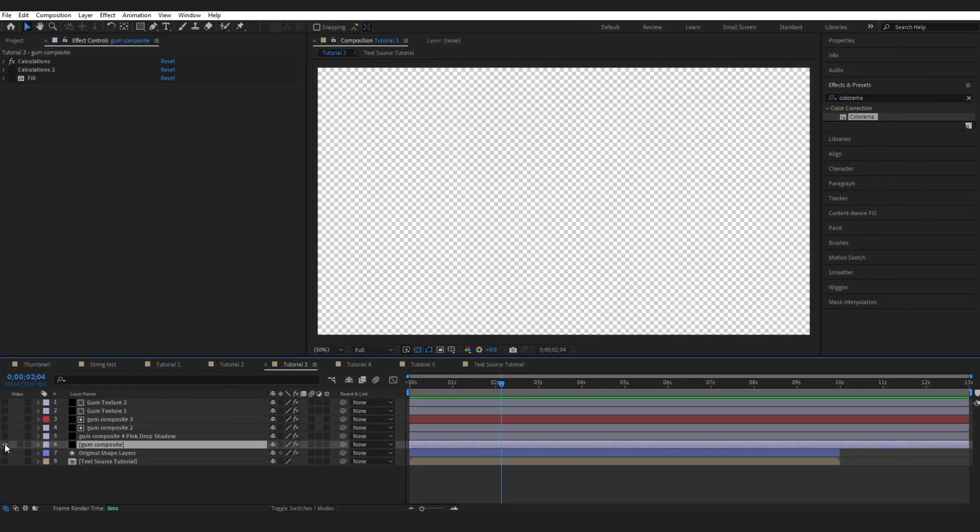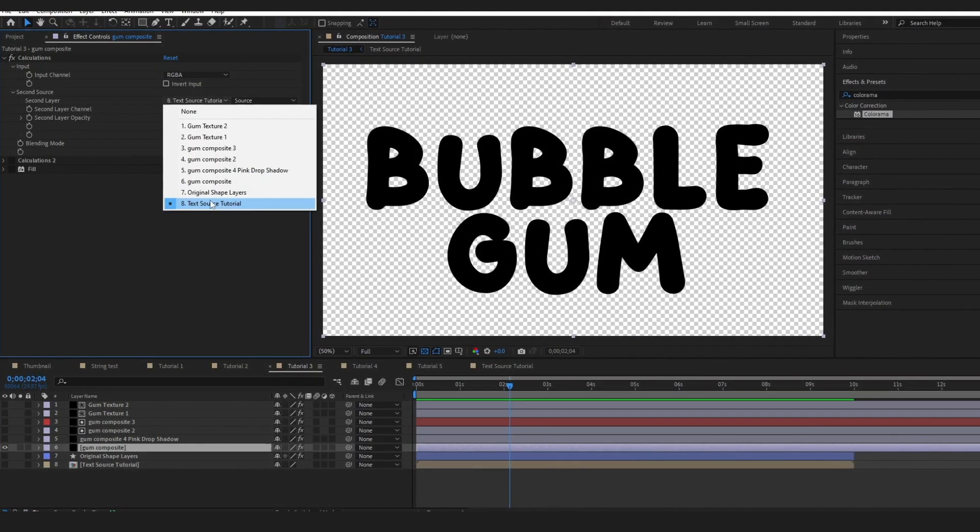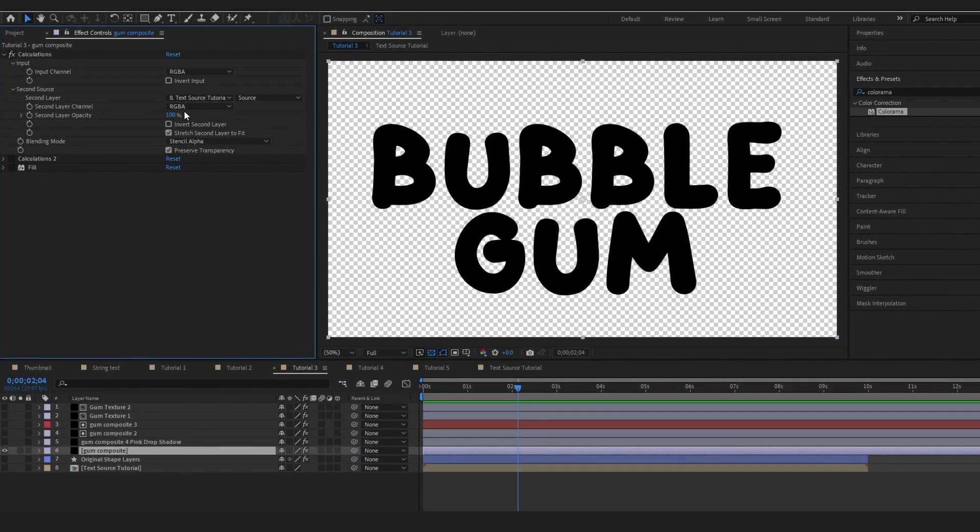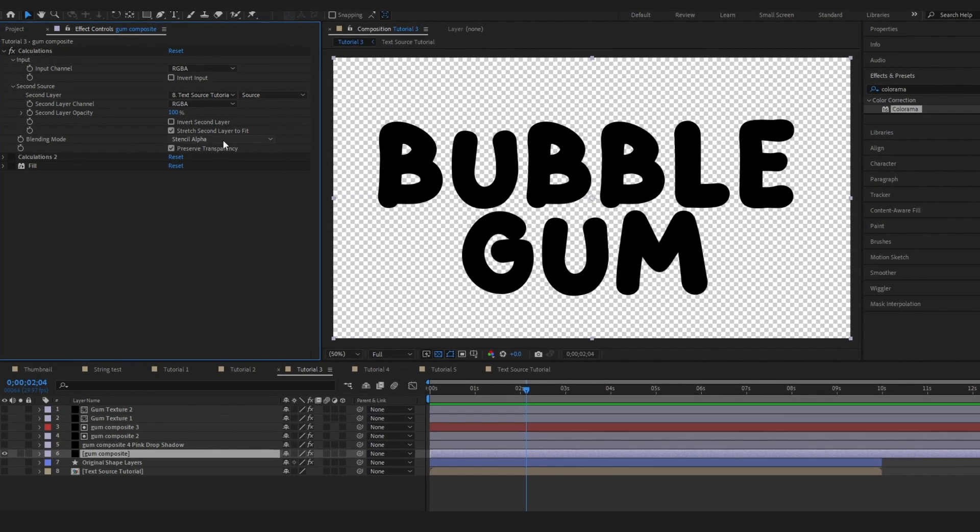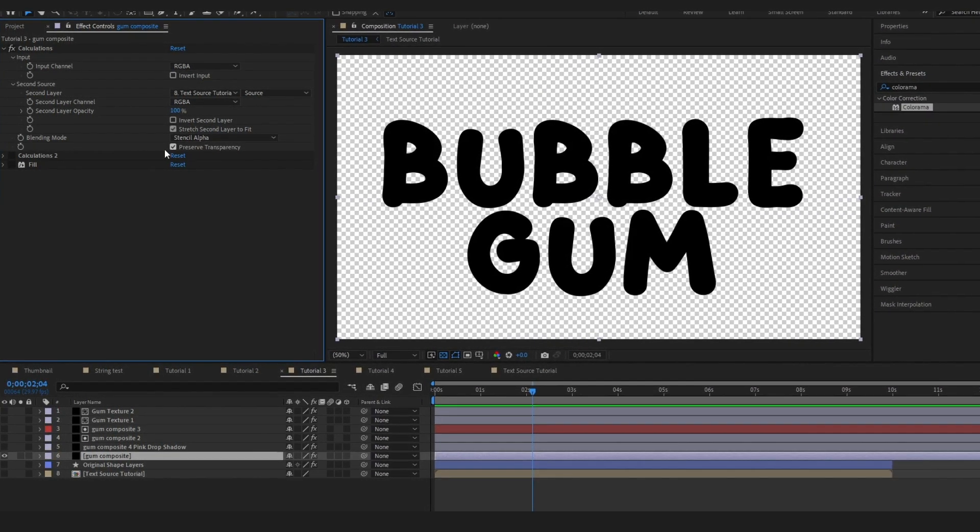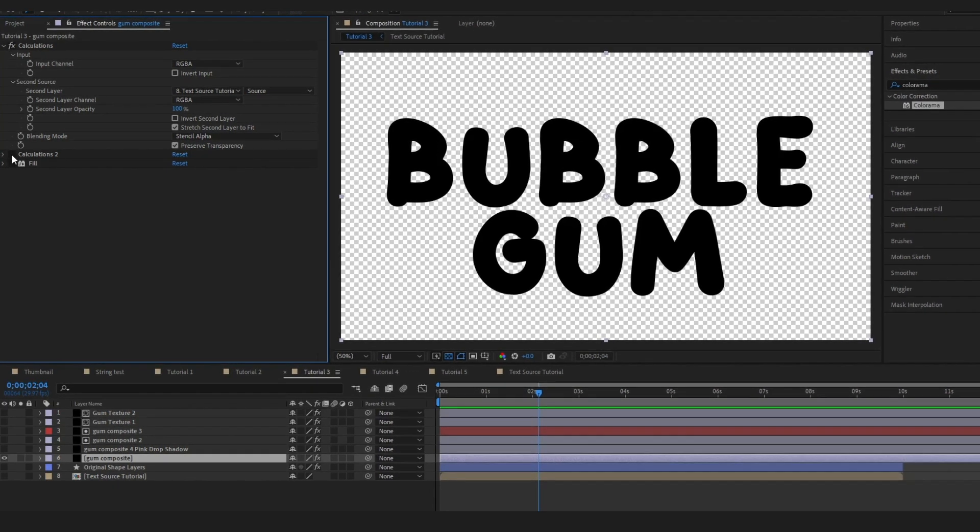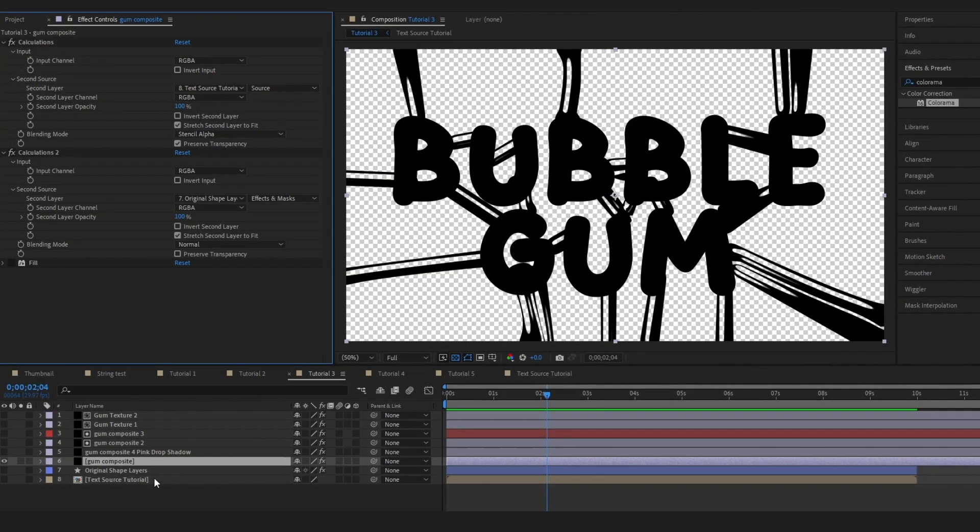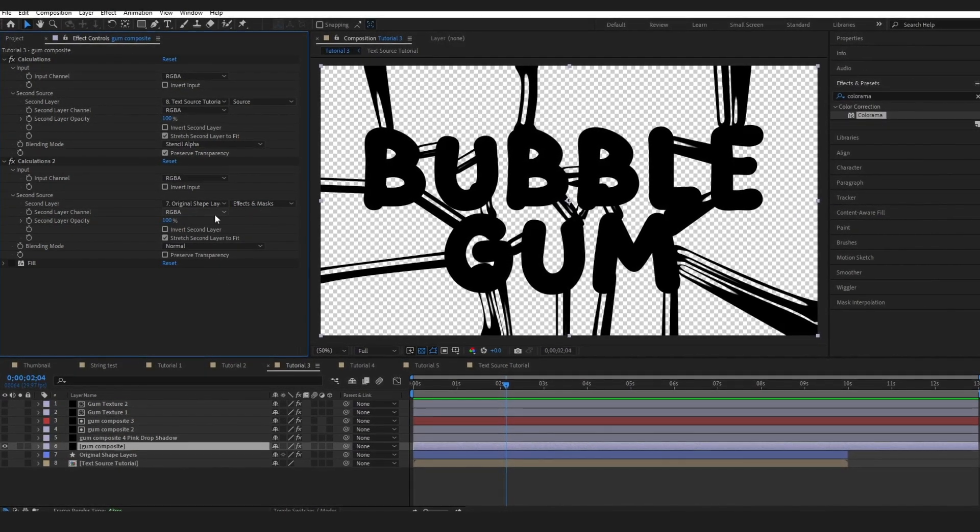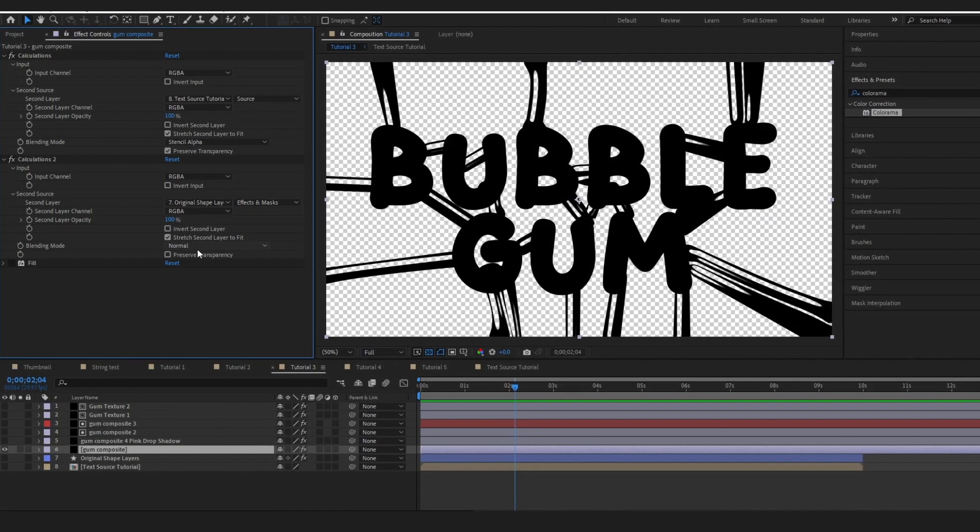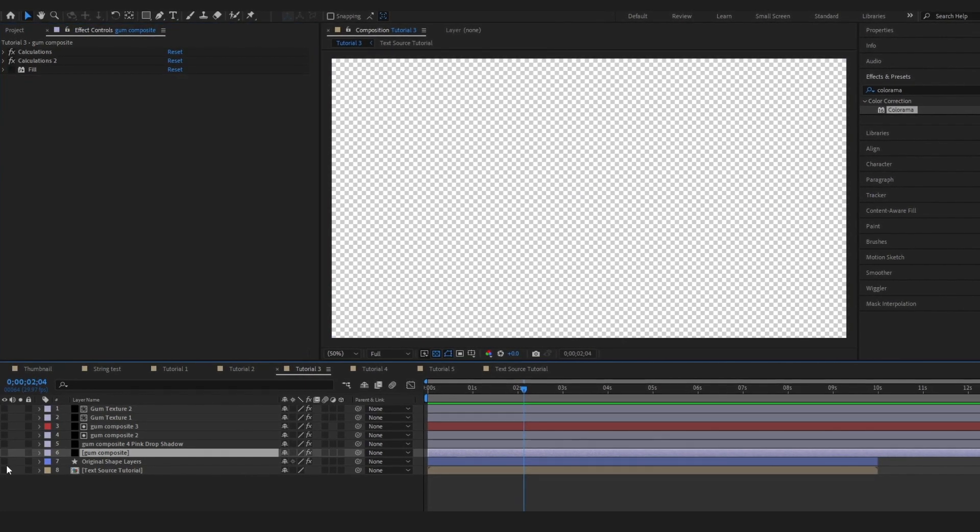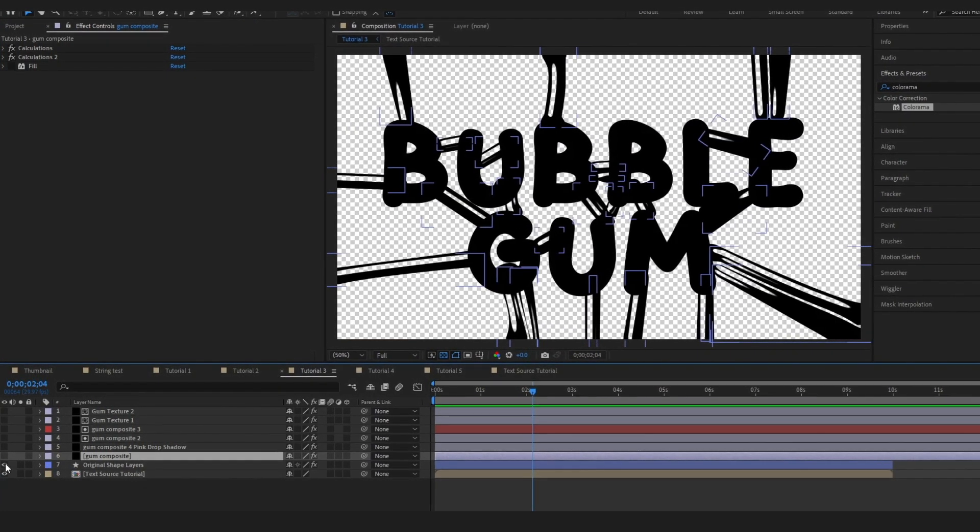So the first one, it is pulling from the text source layer. The second layer channels are just pulling from the RGBA. The opacity is 100% and I've changed the blending mode to stencil alpha and I've preserved the transparency. Then I have added a second calculations effect, referenced our shape layers, made sure to check effects and masks, made sure the second layer channel is RGBA, 100% blending mode normal.